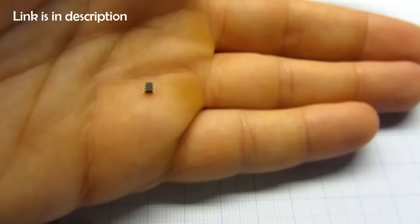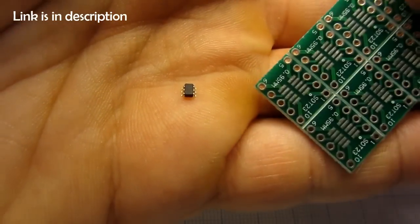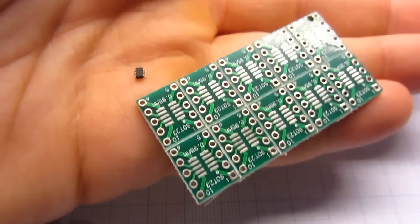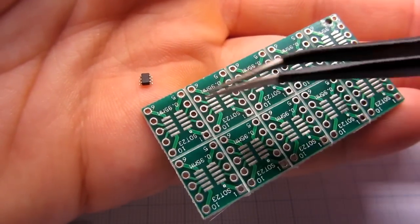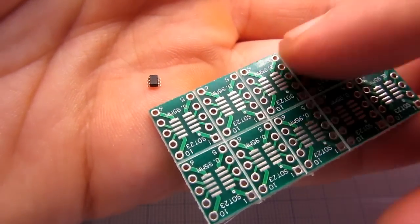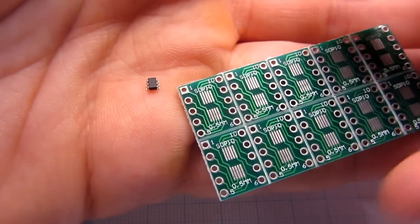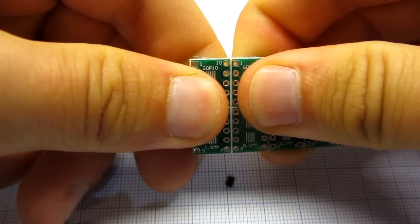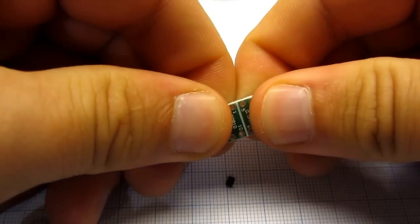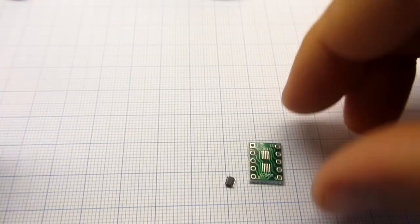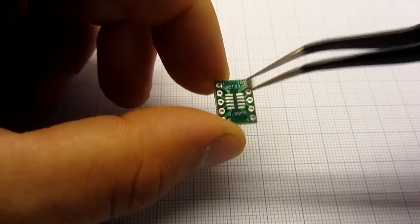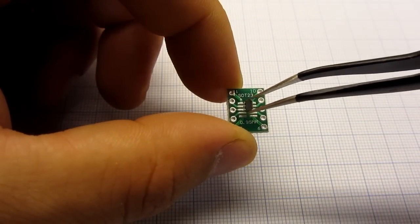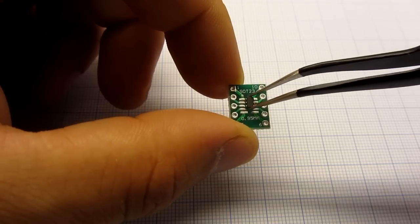This device is really small so we will need to use this adapter PCB board to use PIC10F200 on a breadboard. Adapter boards are very cheap. I paid $1 for 10 of them on eBay. You can find links for all parts in the description of this video.